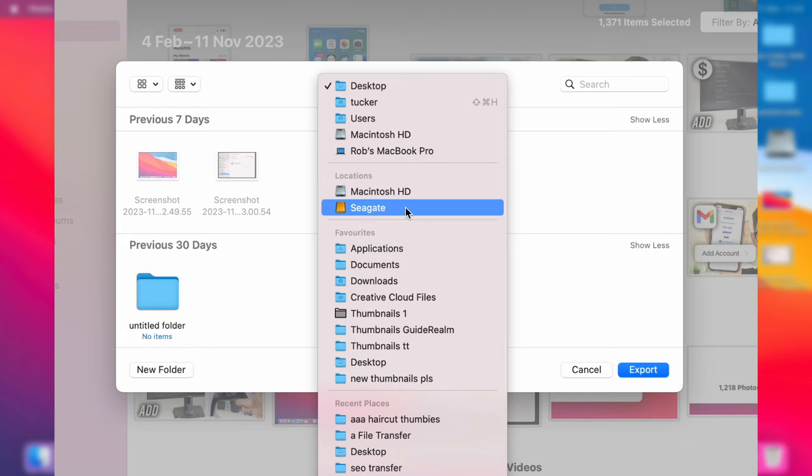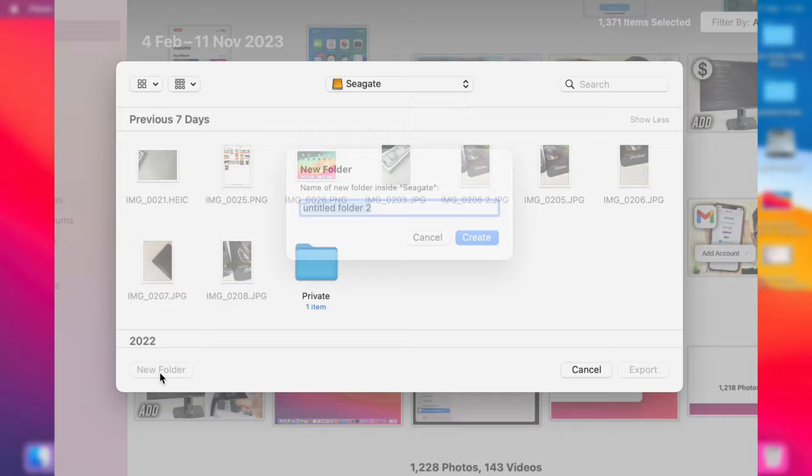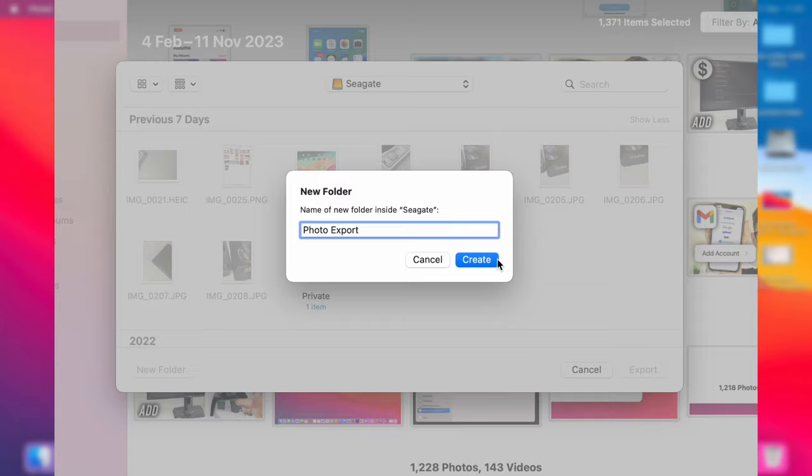And here we are—my hard drive. And I'm going to press New Folder in the bottom left and just name this Photo Export, like so. Then press Create.